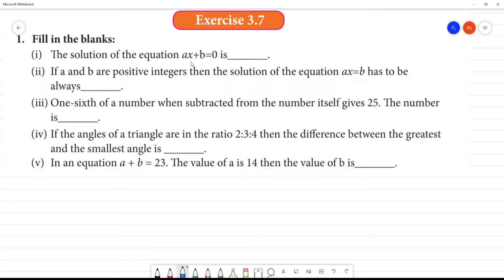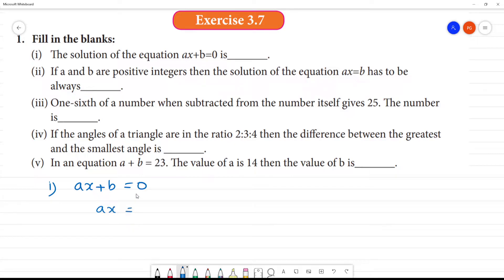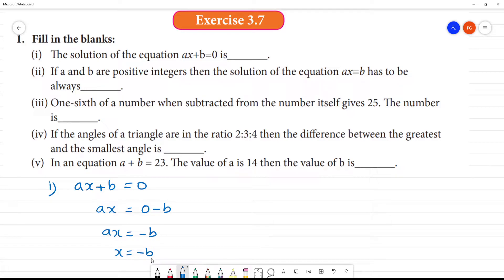The solution of the equation ax plus b is equal to 0. So ax is equal to minus b. Then what is x? x is equal to minus b by a — the a comes over by division.